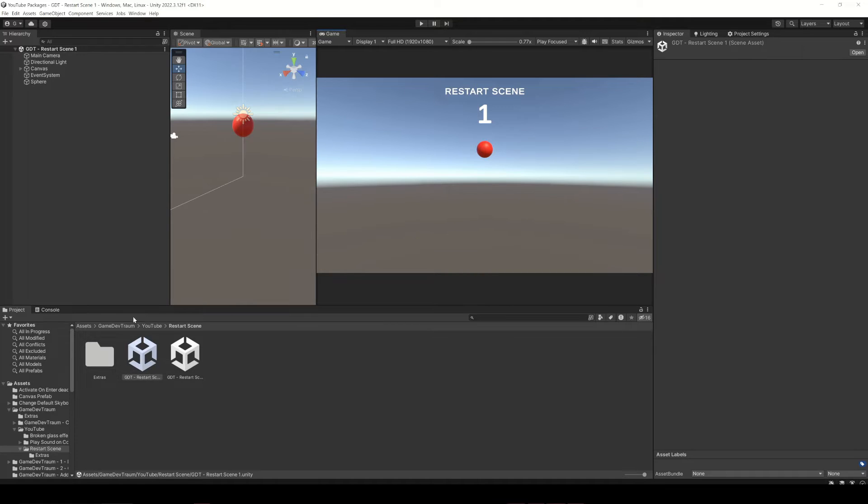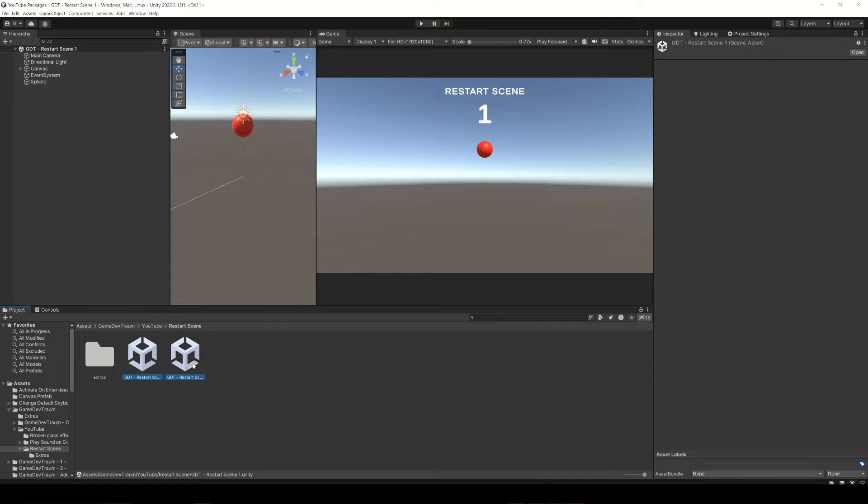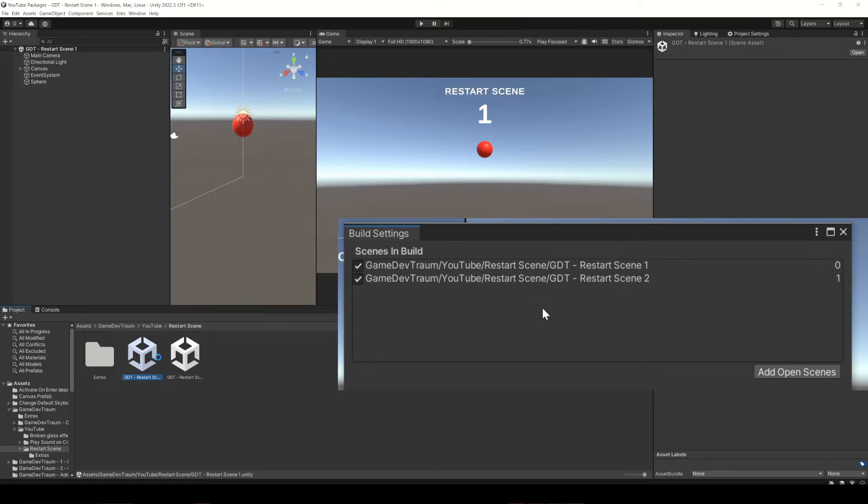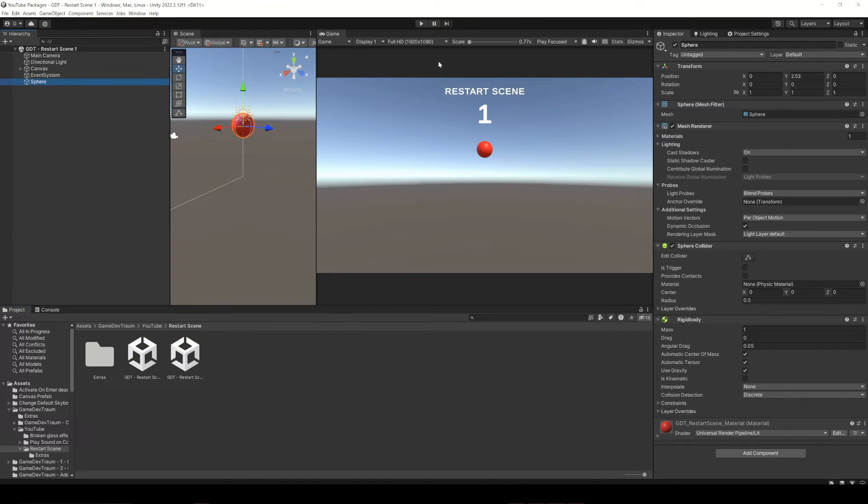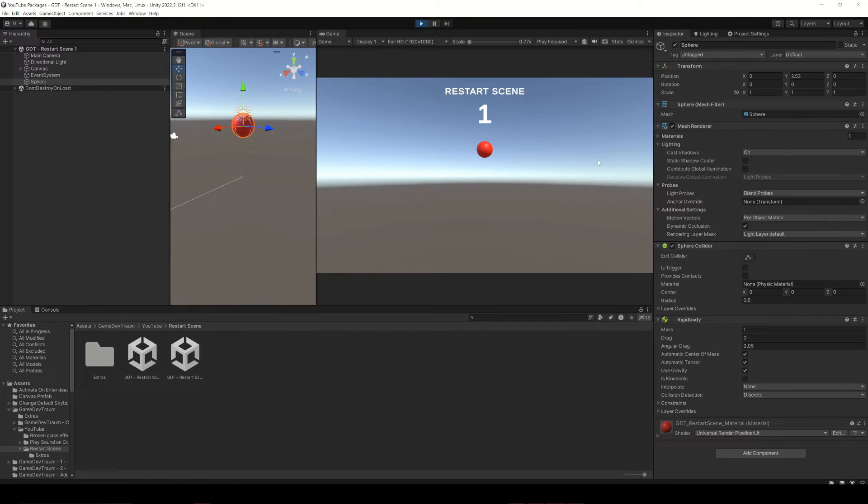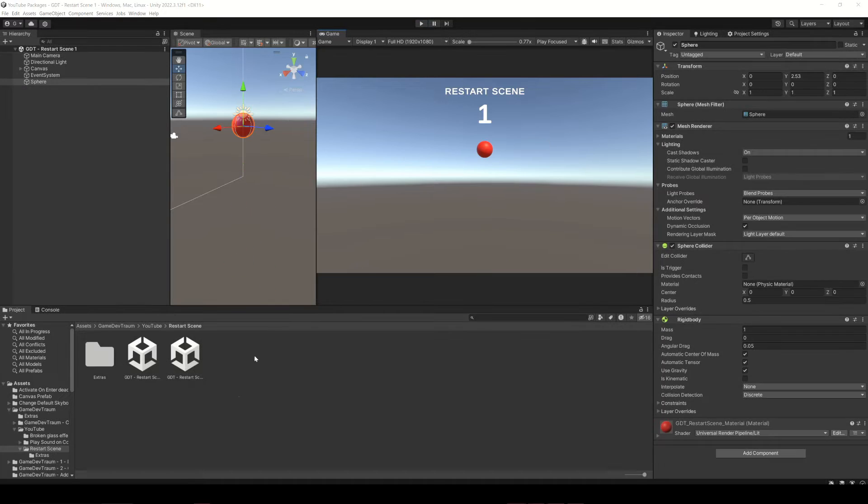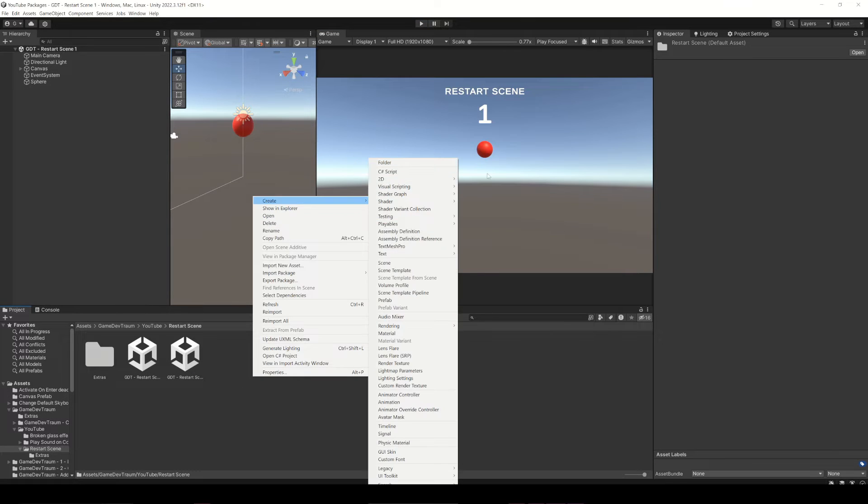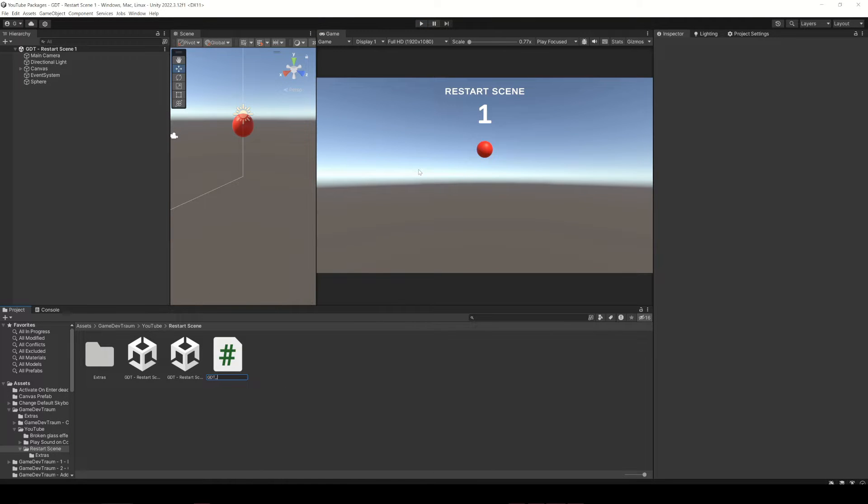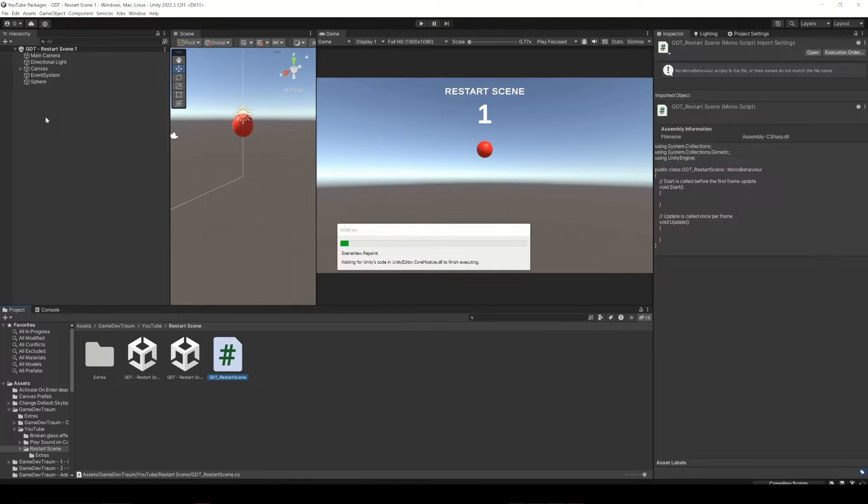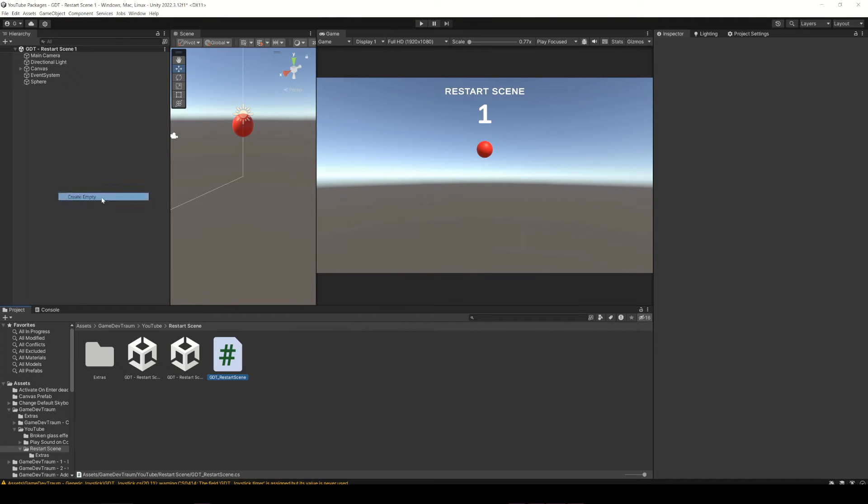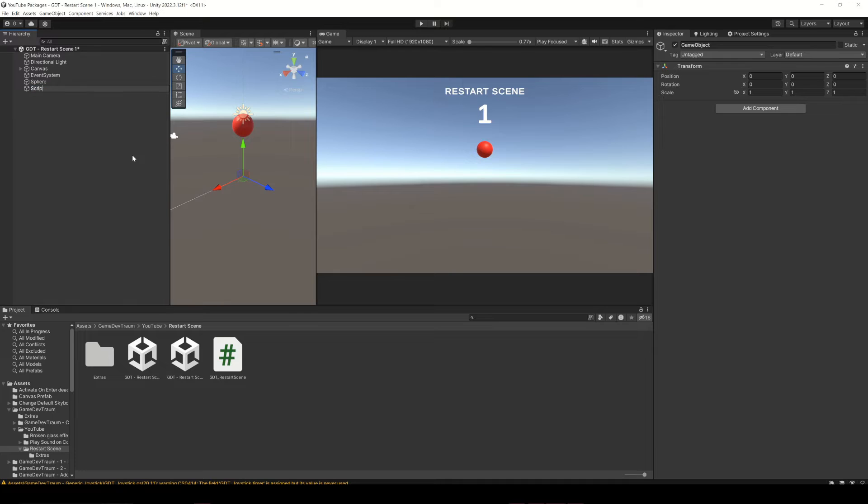Here I have two different scenes that I previously added to the build settings window, just the name of the scene and sphere that will fall when we hit play. First of all let's create the script that will restart the scene and an empty gameobject to assign it, otherwise the script won't be executed, no matter how hard we try.